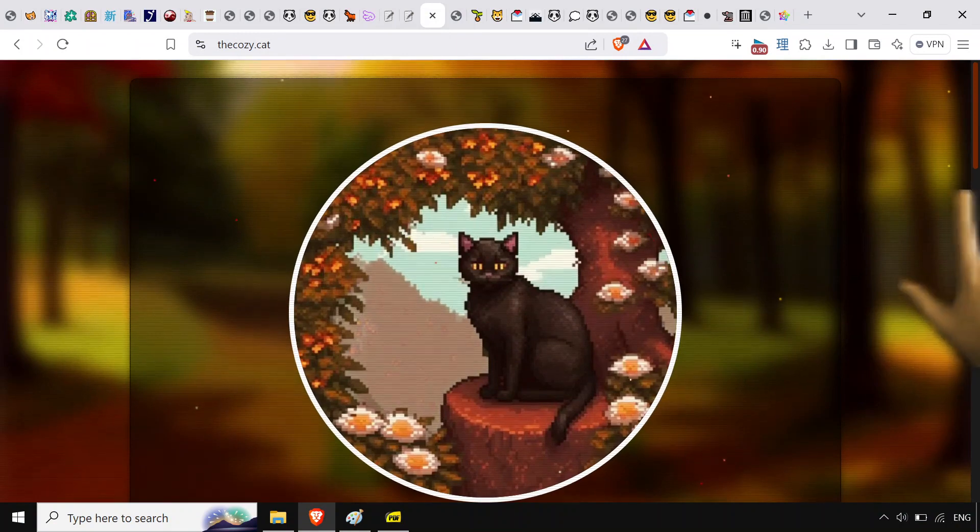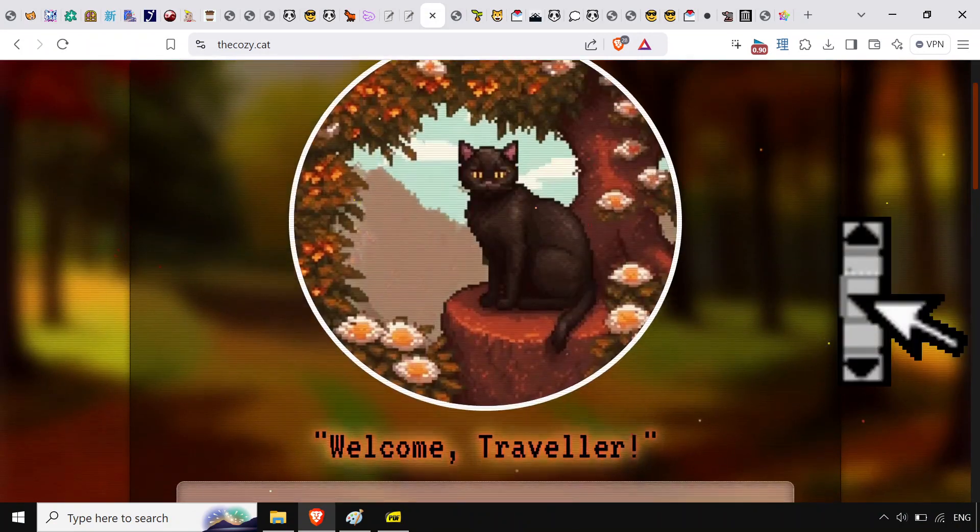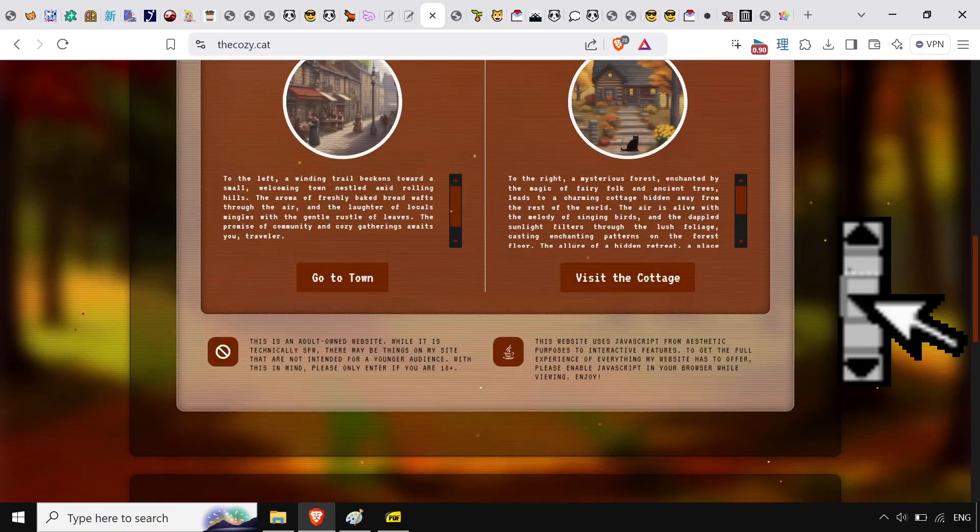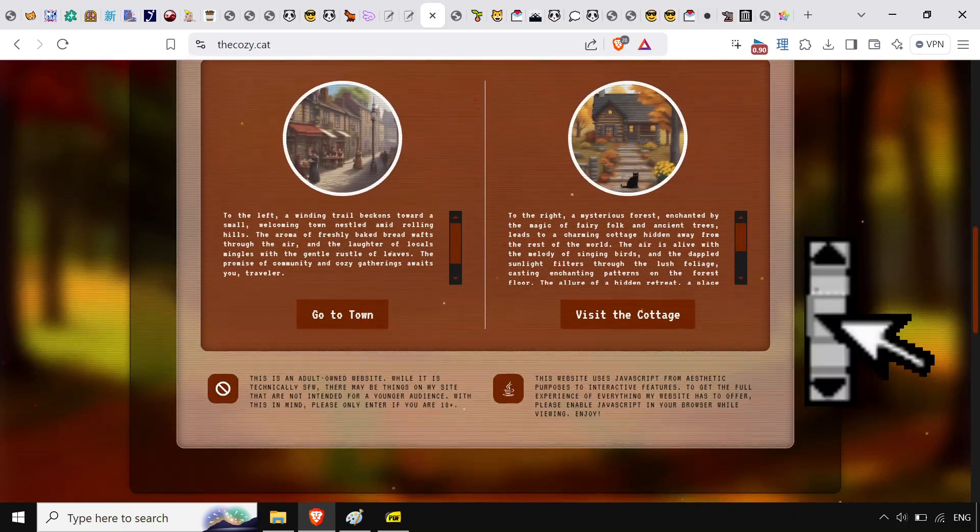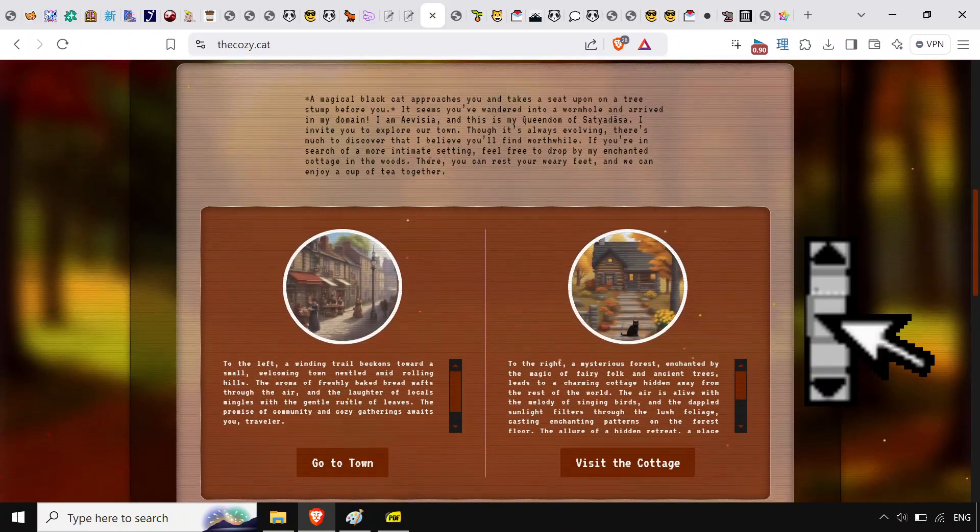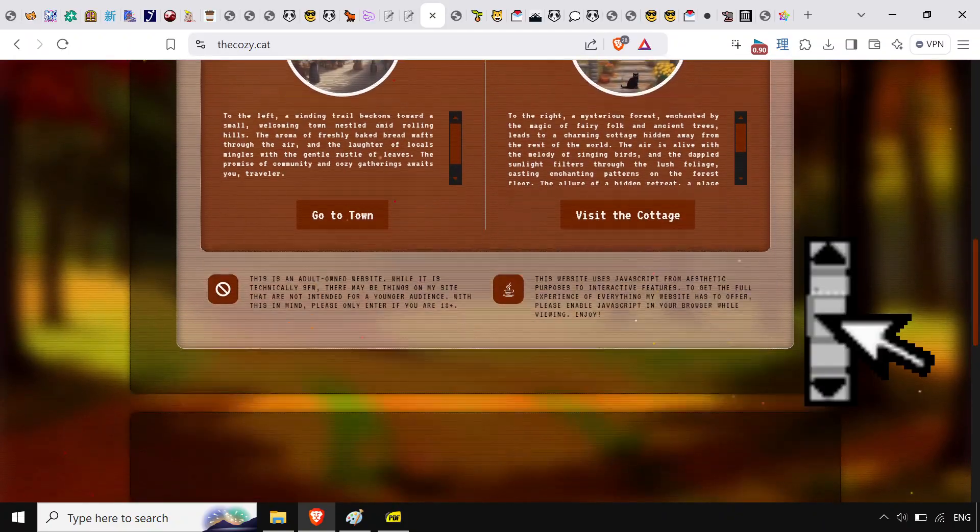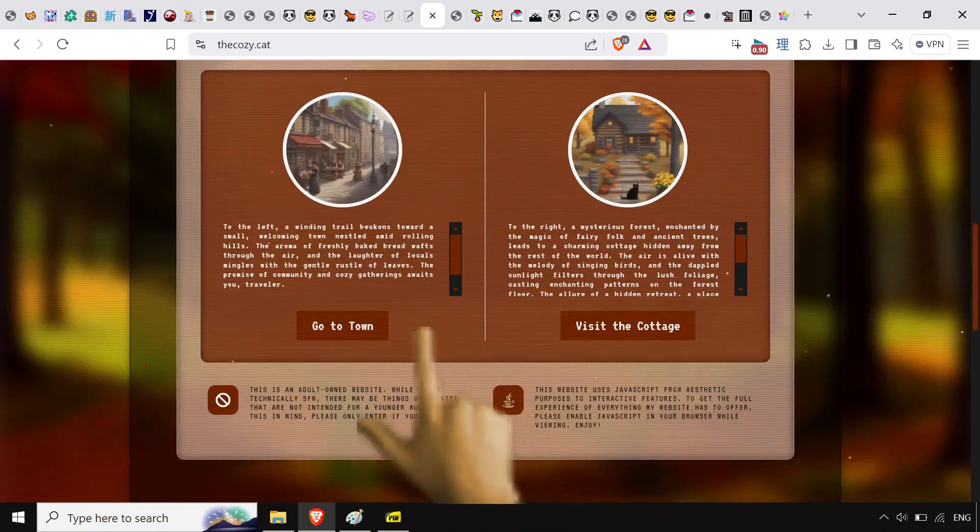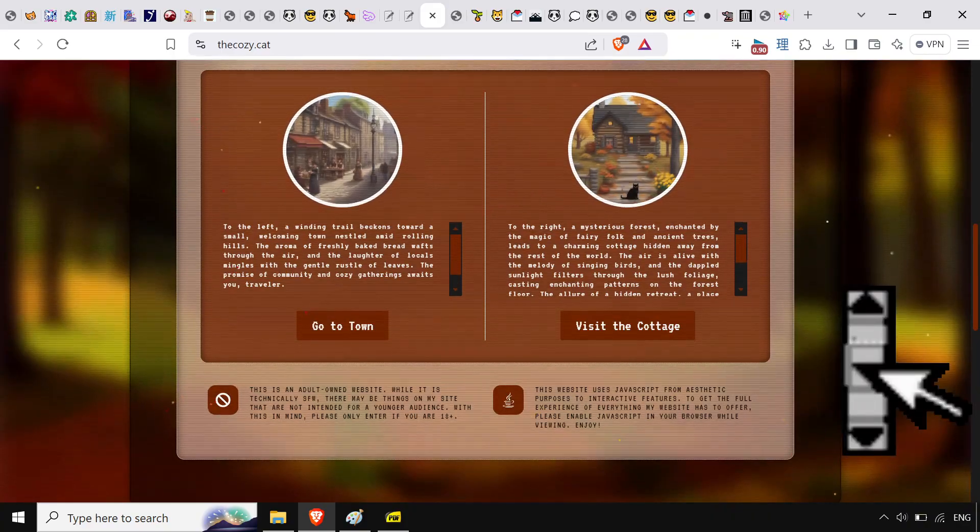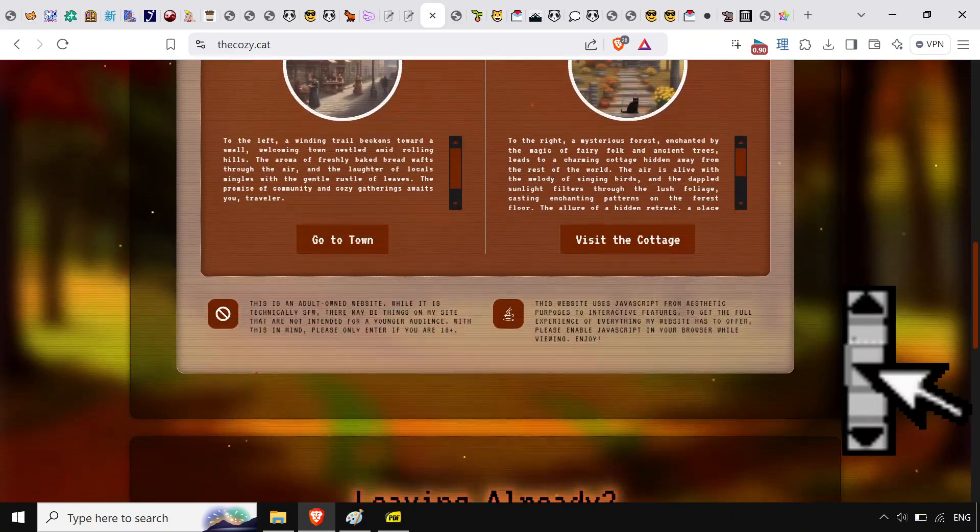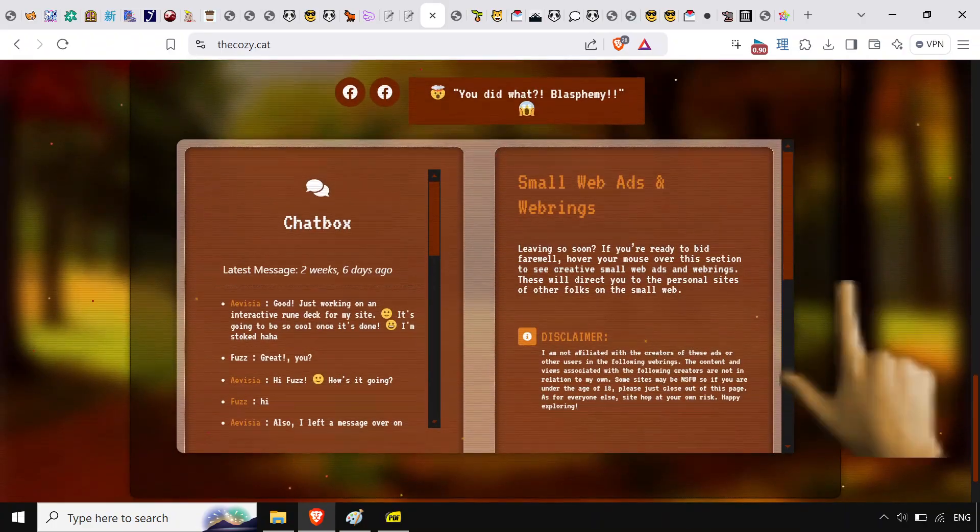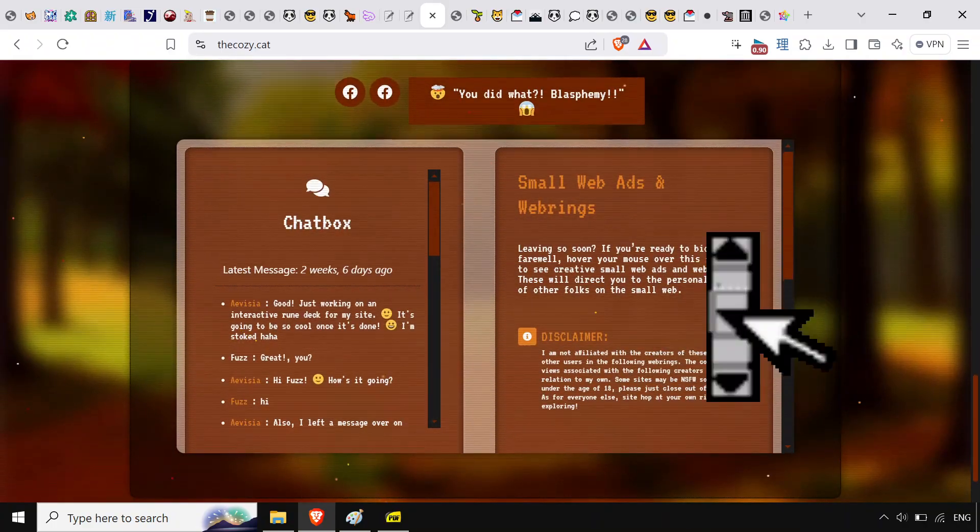This is really important. The cozy.cat, they've got a ton of great resources. It also serves as the author of the site sort of like their blog, their little web home. You can look at the cottage, you can go to town. These little things, these little flourishes are nice. There's the news layer which is like the blog and then you've got the small web ads and web rings.